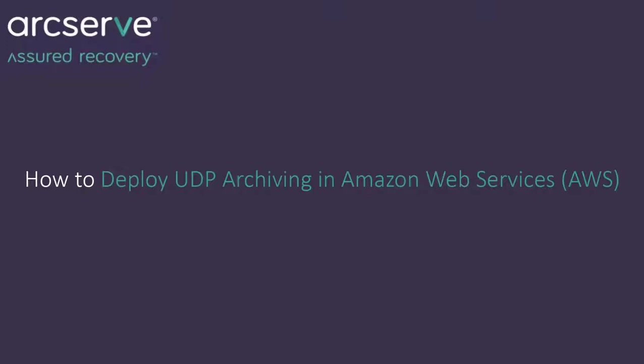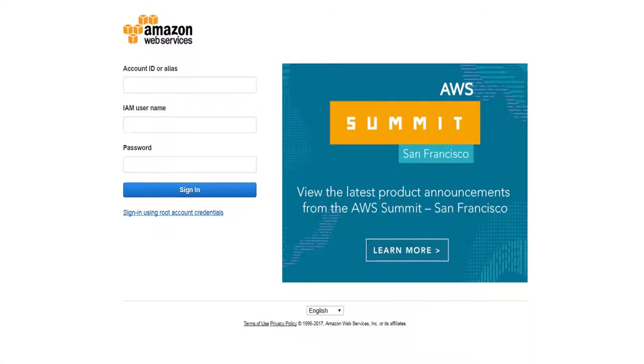You can set up and configure AWS for UDP archiving using an Amazon Machine Image or AMI. First, you need to find and select Amazon Machine Image or AMI.